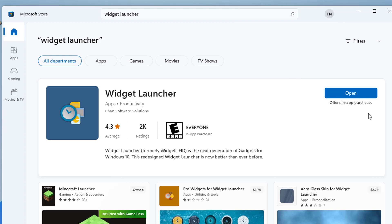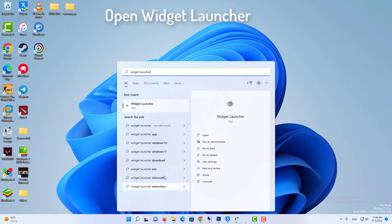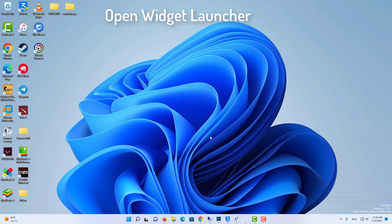After installing Widget Launcher onto your Windows 11 PC, click Open to launch the app. You can also open it by typing Widget Launcher in the search box and clicking on the app in the search results.